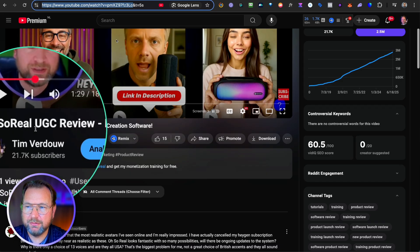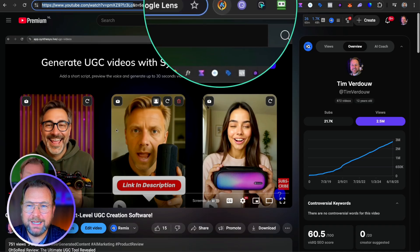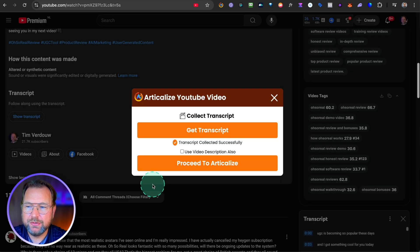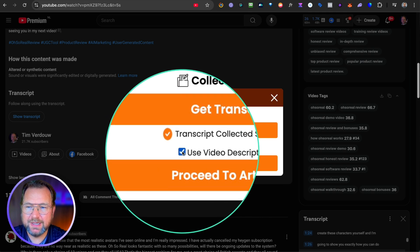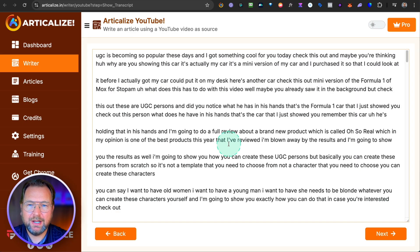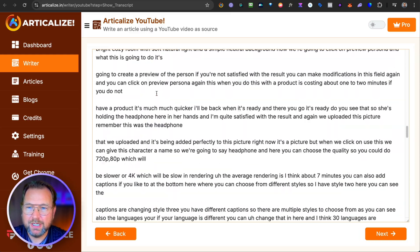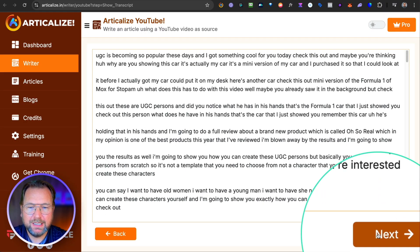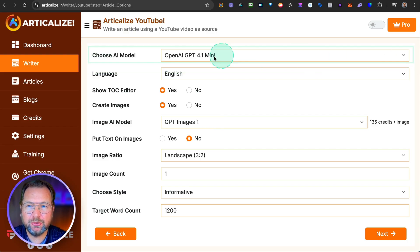Let's say this was my recent review of Oh So Real — a very good one, by the way. You click the extension and click on Get Transcript. It will ask if you also want to use the video description. I select that and proceed to articleize. This takes all the captions from your video and adds them to Articleize. From here I can click next and choose which AI model I'd like to use to create the article.